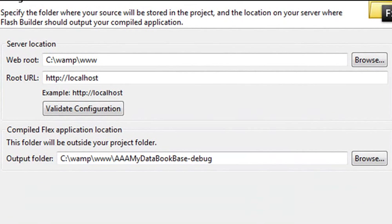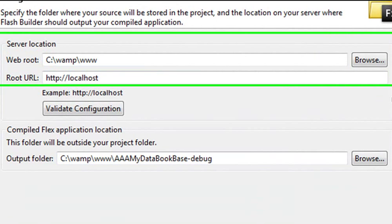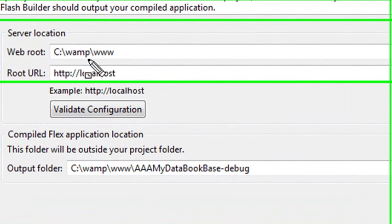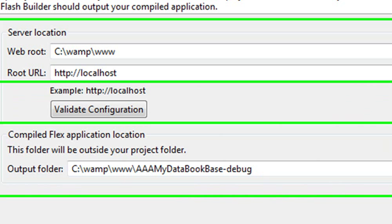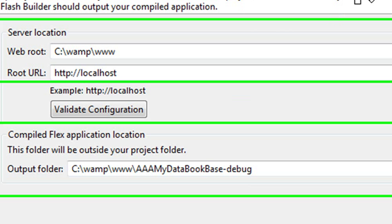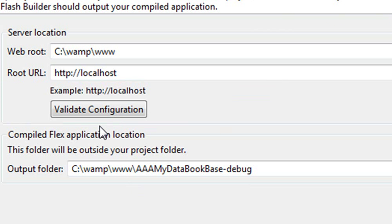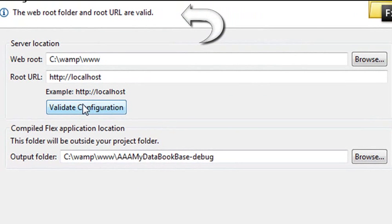Once that's done, hit Next to start the server connection process. You need to know the address of your WAMP server — from the second video, it's C:/WAMP/www, which is your root folder. The root URL host is localhost. Flash Builder will automatically choose a folder on the root server for the debug files. Hit Validate to confirm everything's correct — it connects and you're ready to go. Hit Finish.